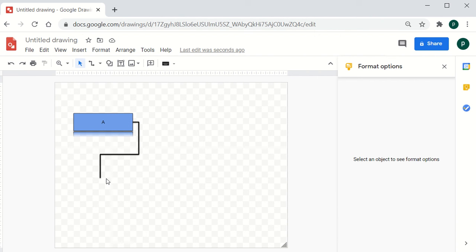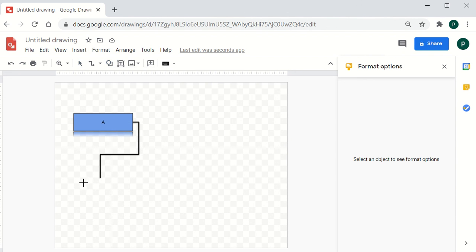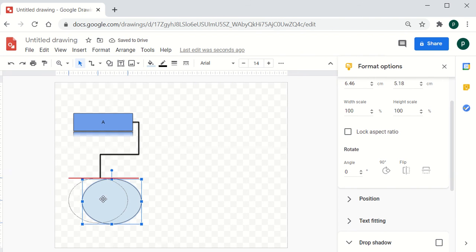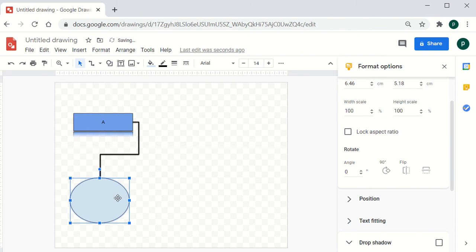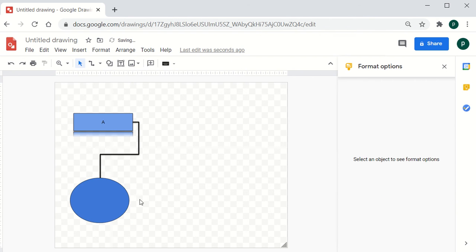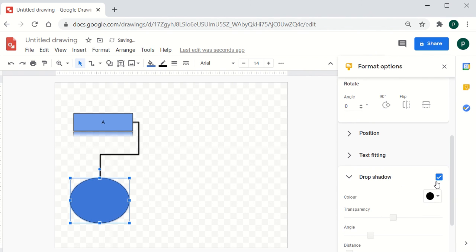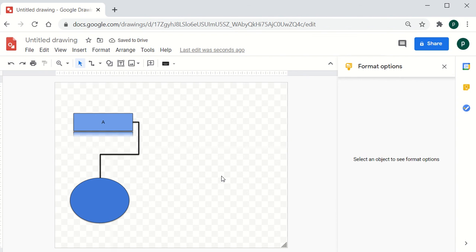Next, let's add another shape — this time a circle. Go to the Shapes menu, create a circle on the canvas, and if you would like to change its color to give it a different appearance, use the Fill Color option. You can also apply the Drop Shadow formatting option to the circle.